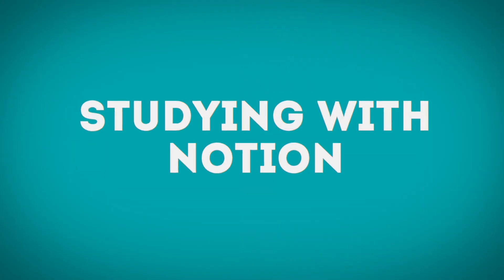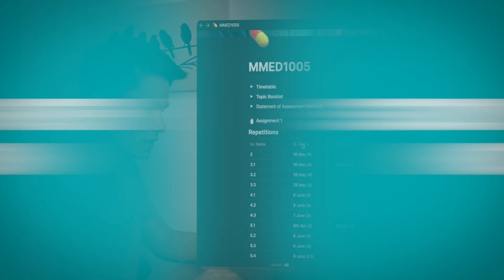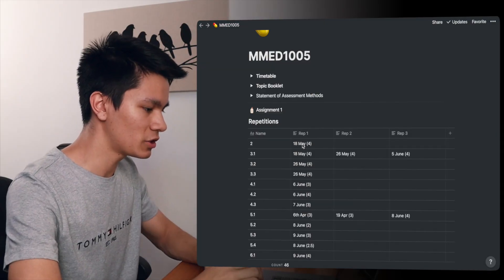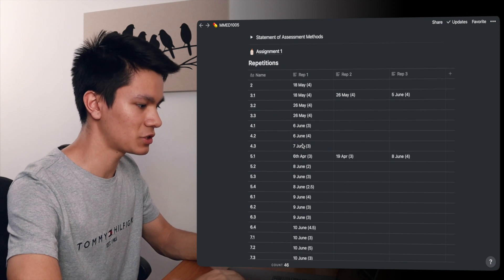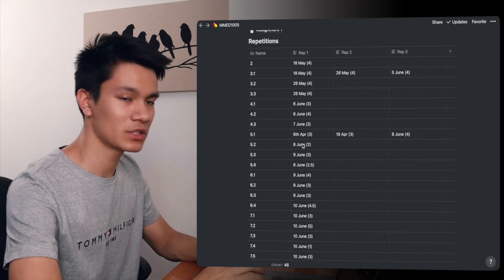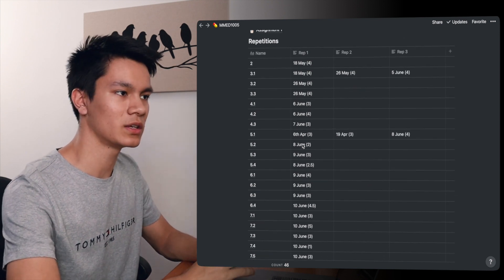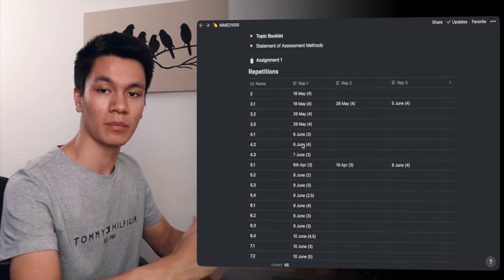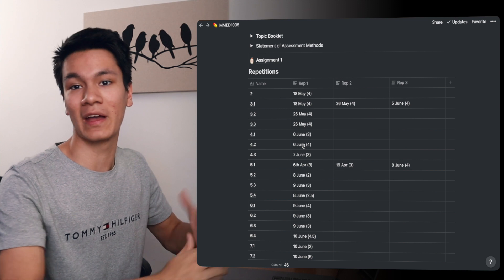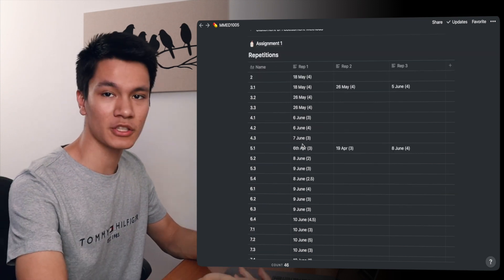Okay, so let's now actually take a look at how I use Notion for my studies. So what we can see here is that I've actually got a repetition timetable which is similar to the thing that I did with Google Sheets. So make sure to check that out if you haven't already.